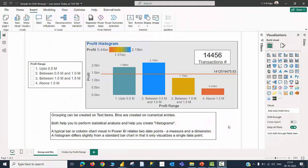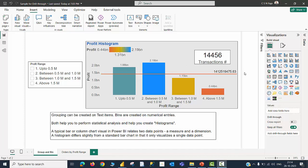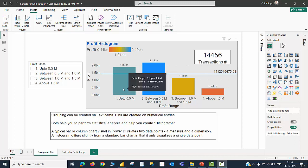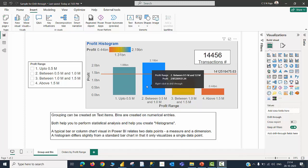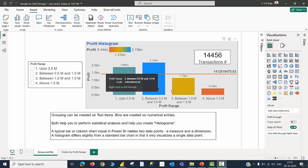Let me quickly touch upon another use case in which you will be able to see how drill through pages can help you to see the lowest granularity level of data. For example, I have a histogram with 14,456 transactions reported. This histogram is showing the data in terms of profit range. The first one being up to 0.5 million of profit, the second one being between 0.5 million and 1 million and so on. When I hover my cursor on any of these profit ranges, I am able to see the right click to drill through option.